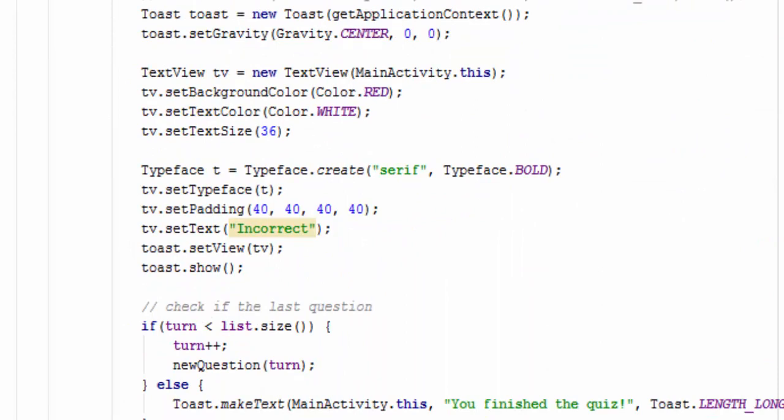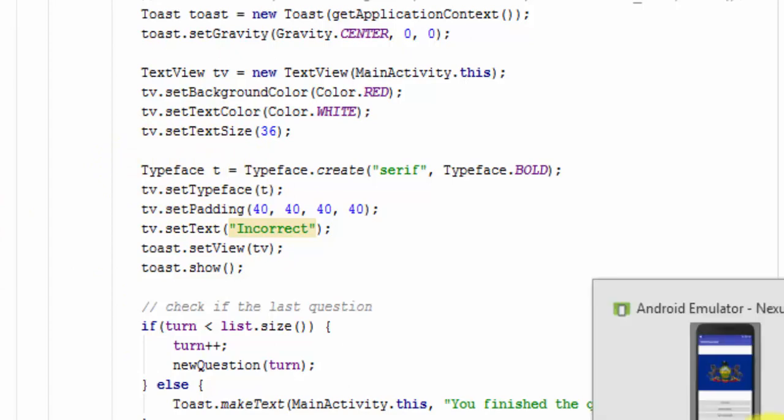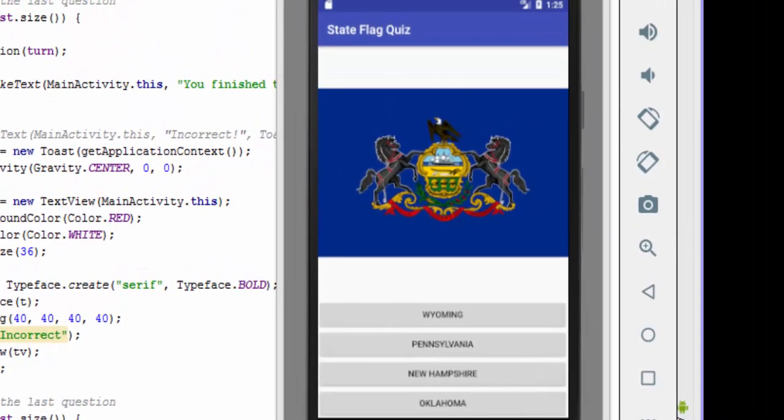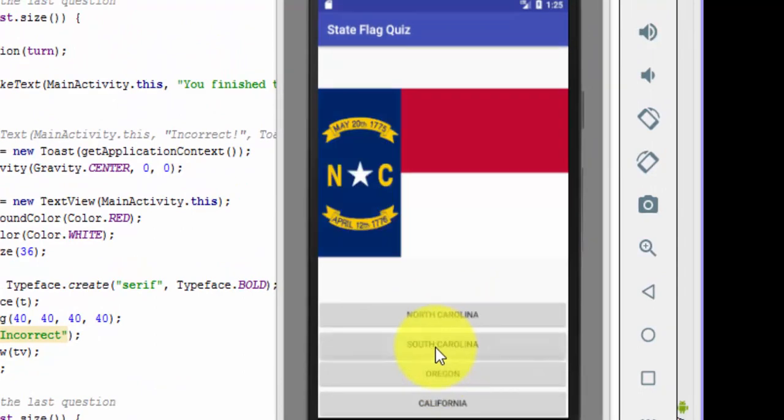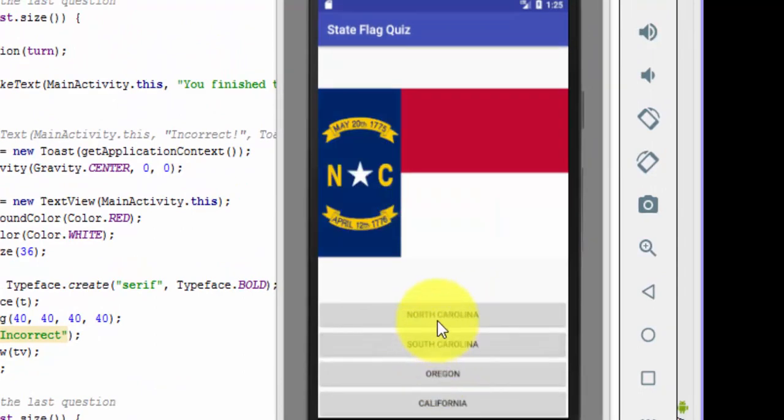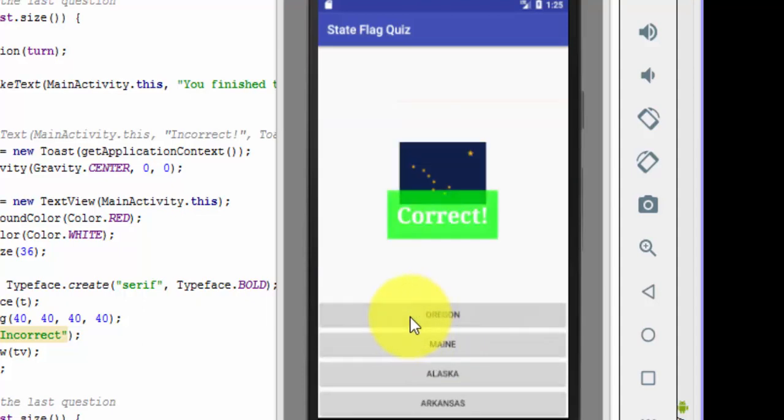So now when we run our app, we get, there we go, let's see, I think that's Pennsylvania and it was. I know that's North Carolina. Correct.